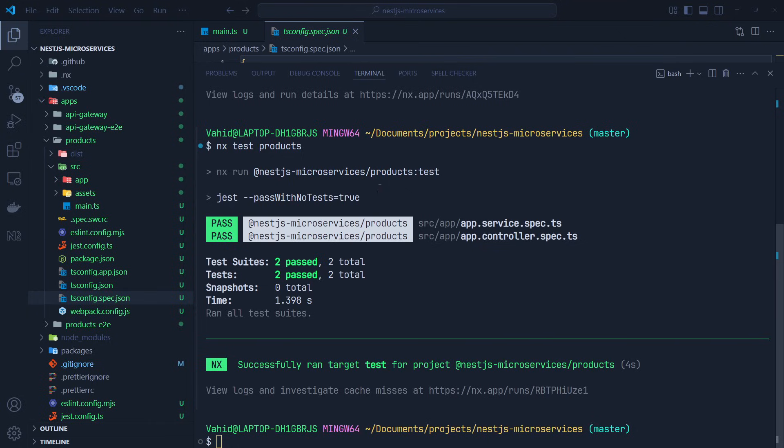In this video, we've created a monorepo with NX containing two NestJS applications. In the next video, we are going to implement a gRPC communication channel between our microservices, and you'll see how NX features streamline implementing gRPC and generating type files based on proto files. If you haven't subscribed yet, please hit subscribe and turn on the notification bell. If this video was helpful, hit the like button and feel free to share it. Thanks for your support and stay tuned — bye bye!